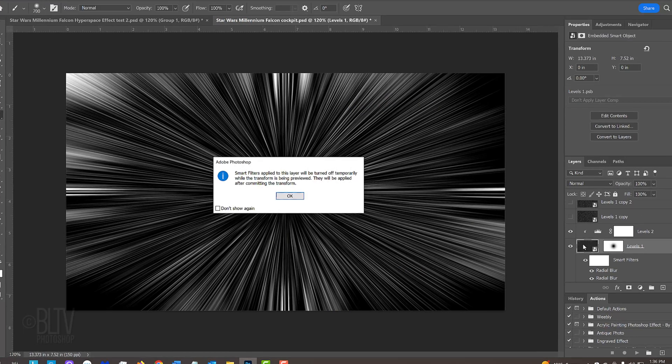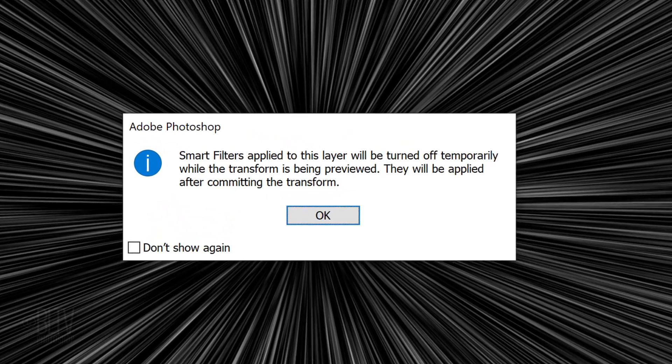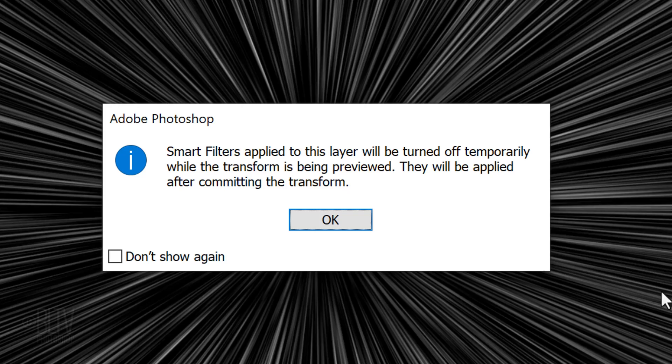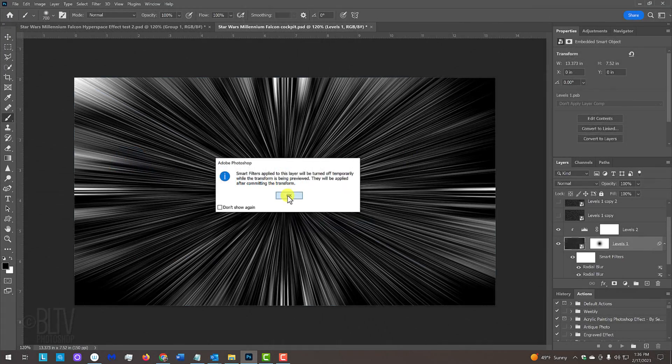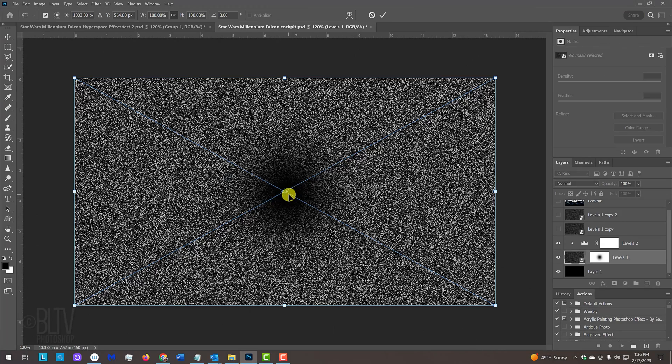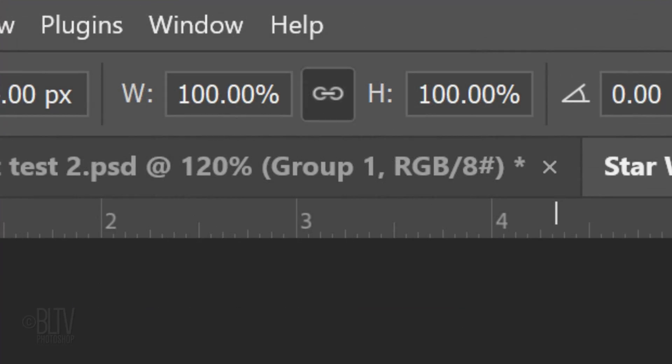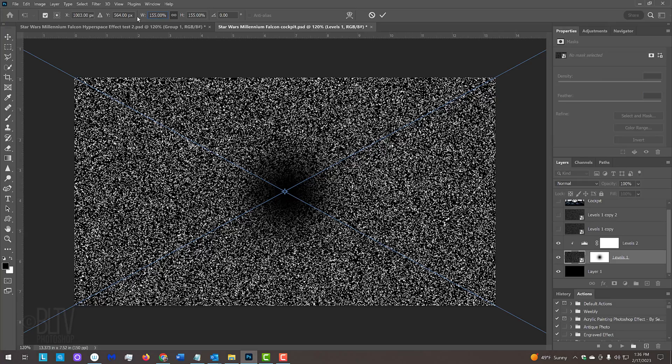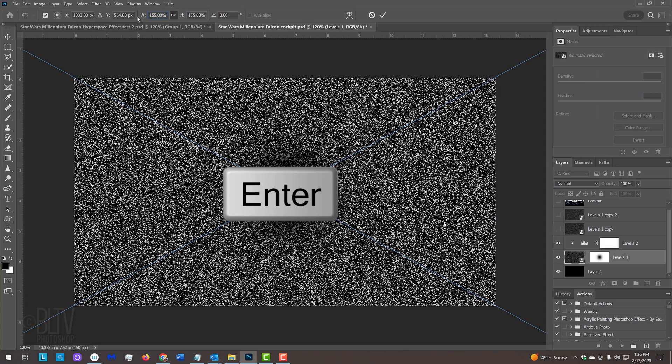If you see this message, it's just letting us know that the Smart Filters will be temporarily turned off while using the Transform Tool. At the top, make sure the chain link icon is active between the Transform's width and height. In either field, type in 155%. Then, click Enter or Return twice.